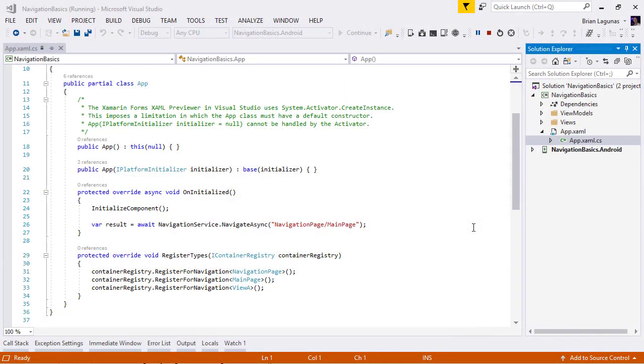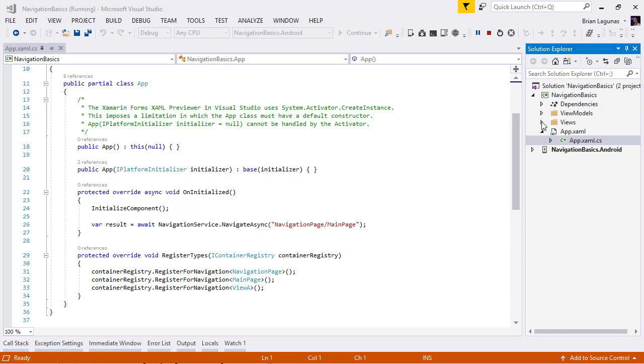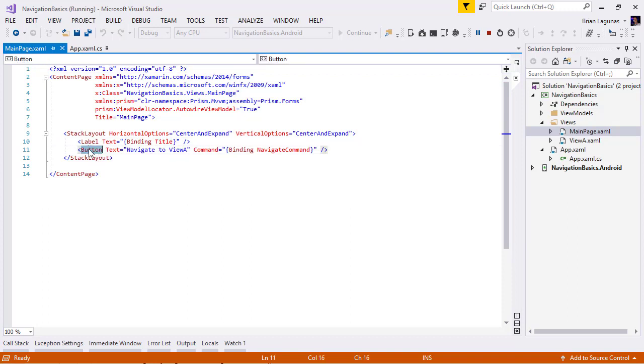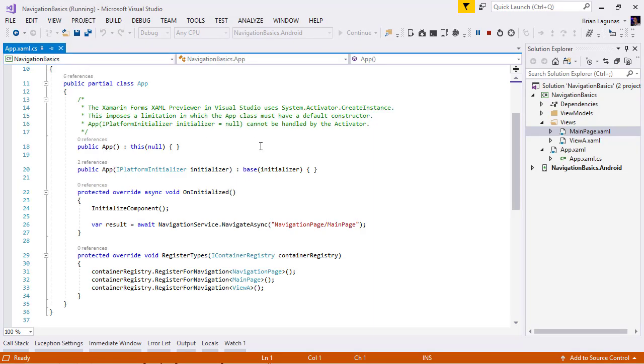The application we're working with today is a simple Xamarin Forms application. This application is made up of two views, a main page and a view A. Each of these views are identical. Each has a label that binds to a title property, and each has a button that binds to a navigate command. When the app first starts up, we will navigate to a navigation page and push the main page as the first page on that navigation stack.